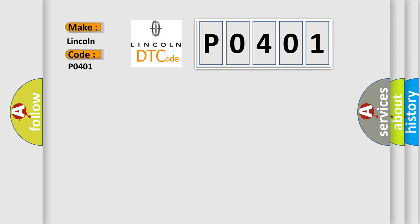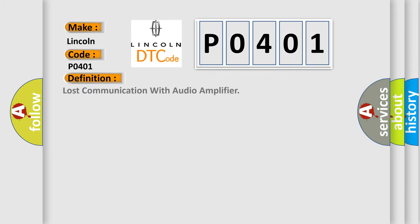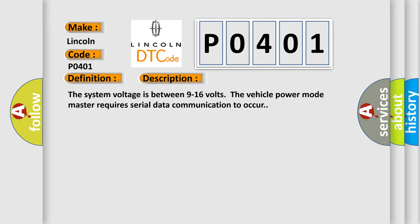The basic definition is lost communication with audio amplifier. And now this is a short description of this DTC code: the system voltage is between 9 to 16 volts. The vehicle power mode master requires serial data communication to occur.